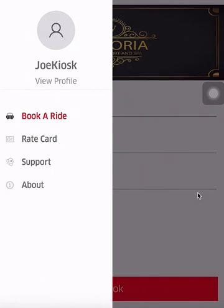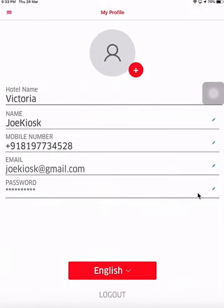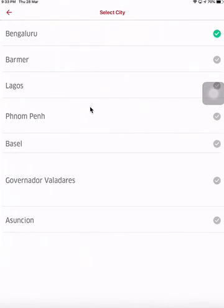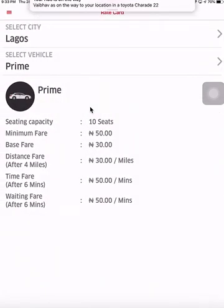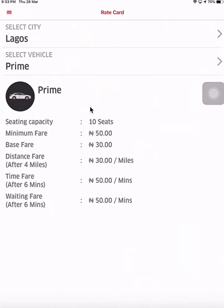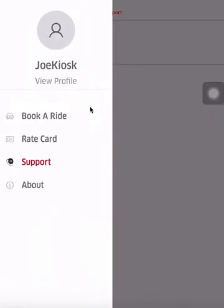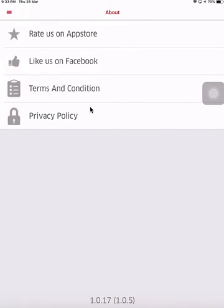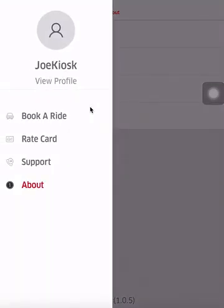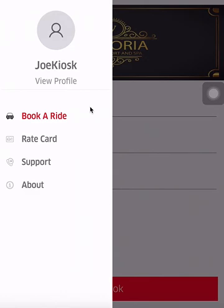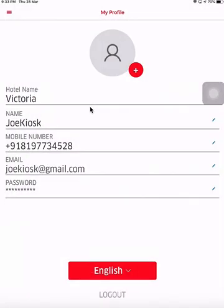In the kiosk section, if you click on the menu you have the option to view your profile where you see your hotel name and so on. You also have the option to see the wait card where you can see the rates of different vehicles for different cities — for example the rates for Lagos. Then you have your support page where you can view support text from the admin, and an about page which takes you to the app's links on Facebook and so on. That completes the kiosk module of Carry in the hotel booking module.